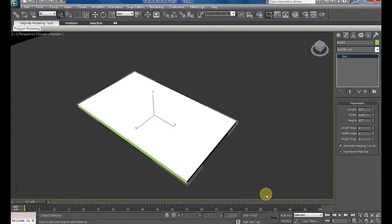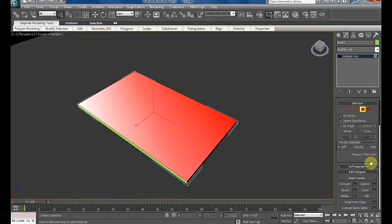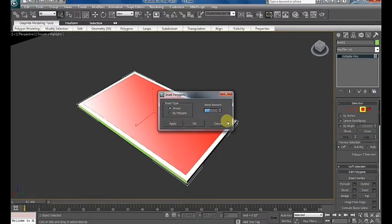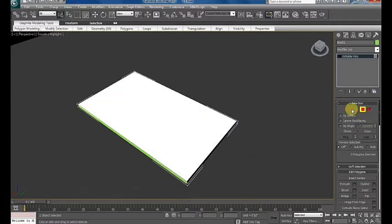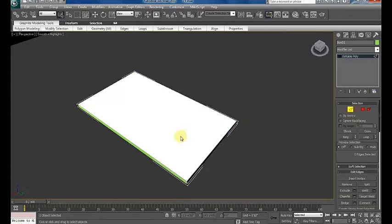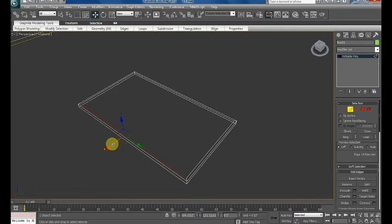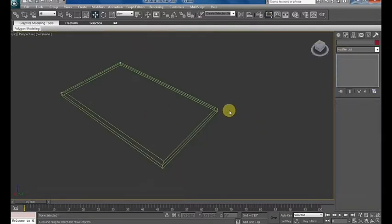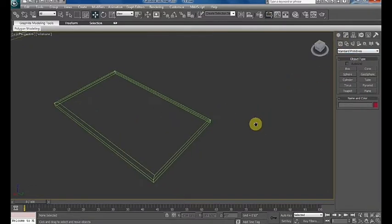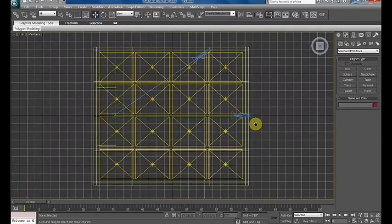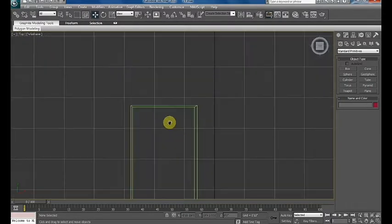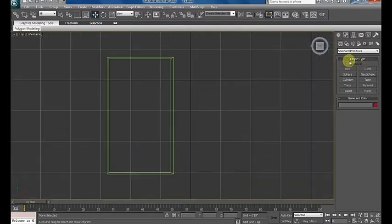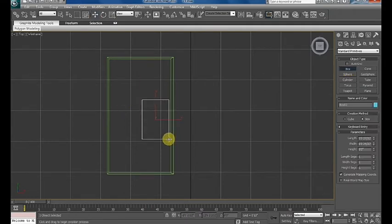Then convert it to editable poly, select the top polygon and pick the command inset 0.5 inches. If you require the bottom rail to be wider, then move it slightly. Then make other elements: stand and back portion of TV. Make a box.